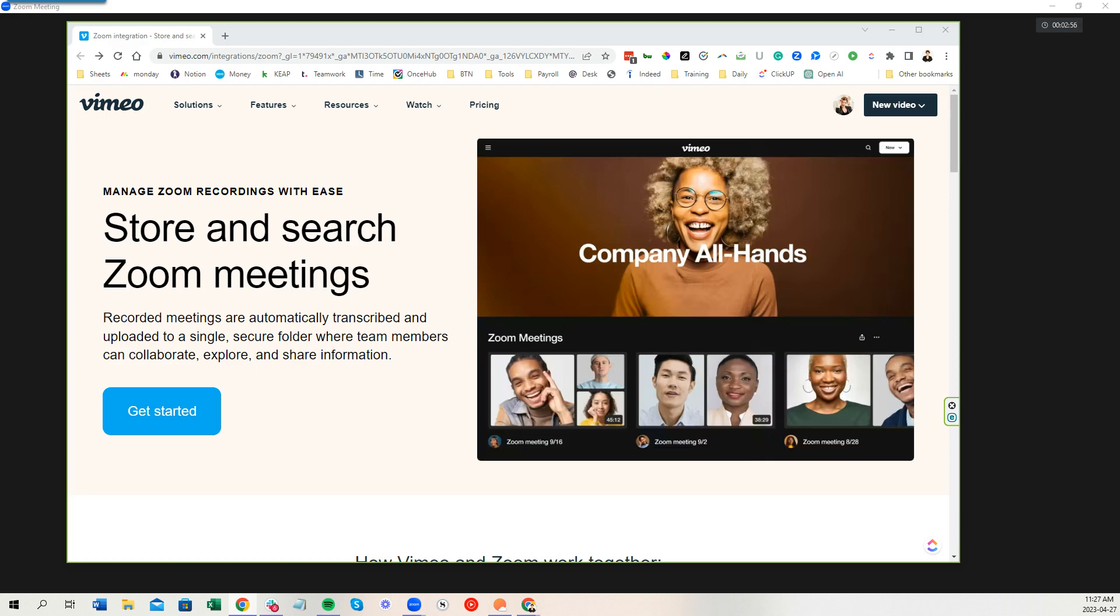Now, because of this functionality, this integration between Vimeo and Zoom, all I have to do is say, hey, record to the cloud. And then those recordings will then end up on Vimeo easily.